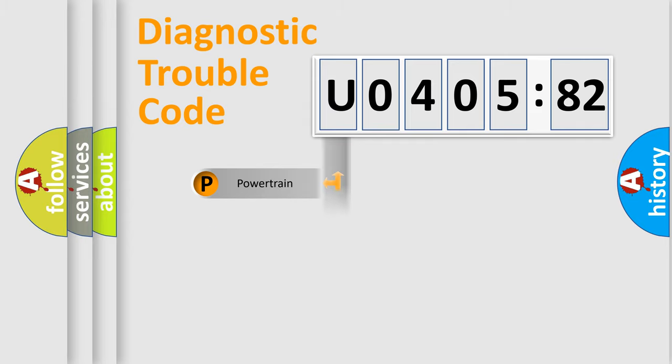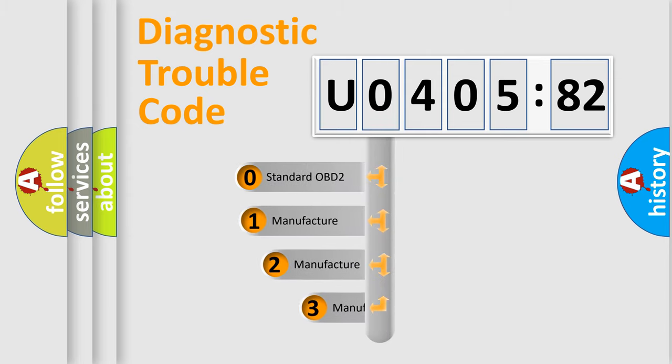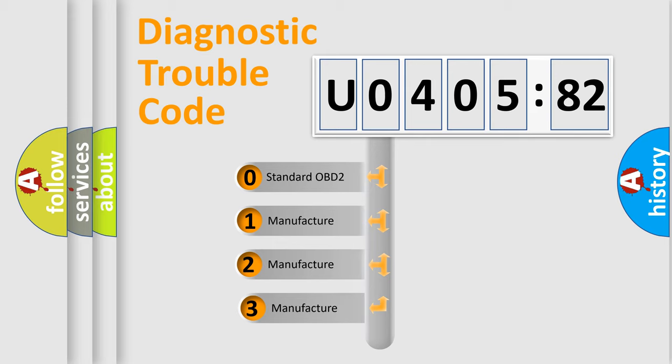Powertrain, Body, Chassis, Network. This distribution is defined in the first character code.